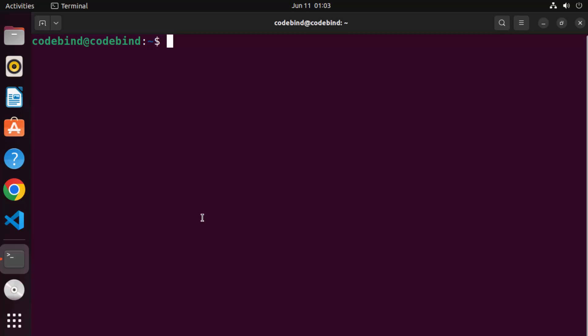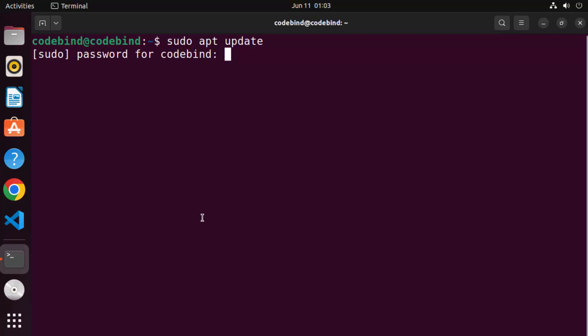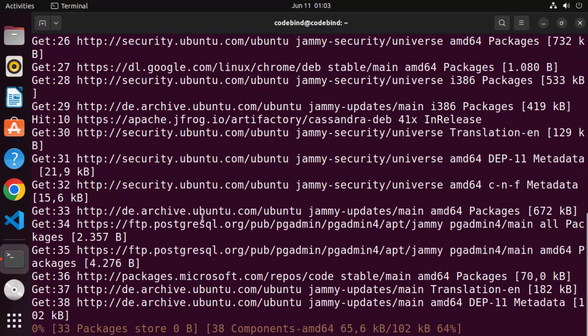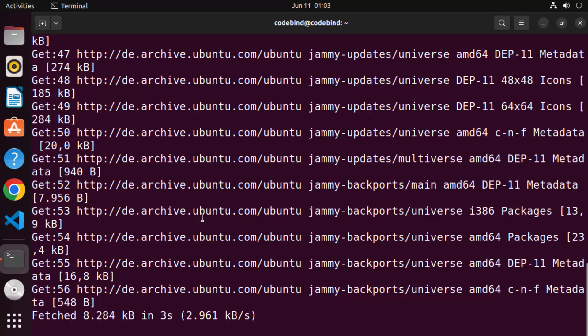Once the terminal is open, you need to give these two commands. The first command is 'sudo apt update', then press Enter and give your Ubuntu password which you use to log in. What this command is going to do is update the package index on your Ubuntu operating system.